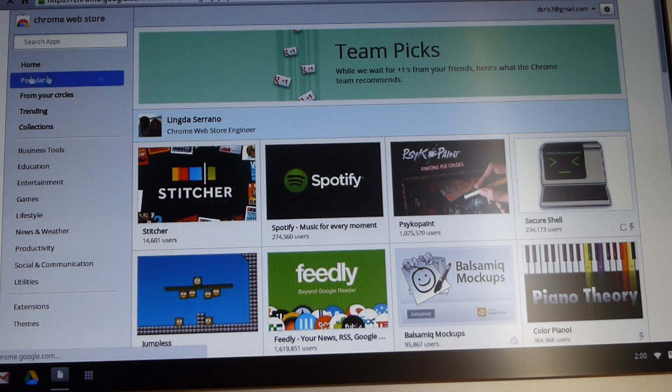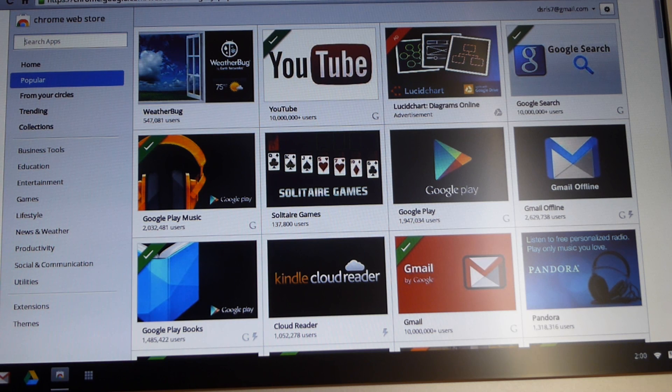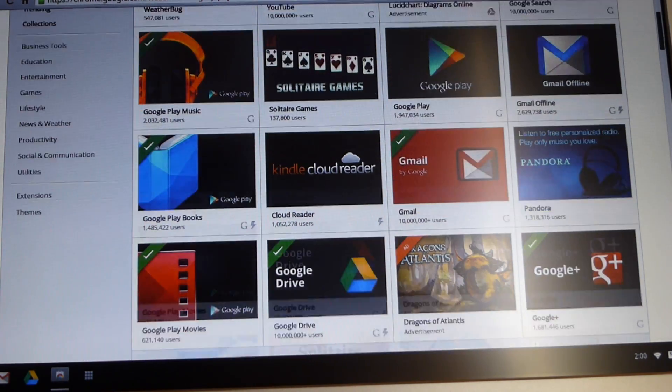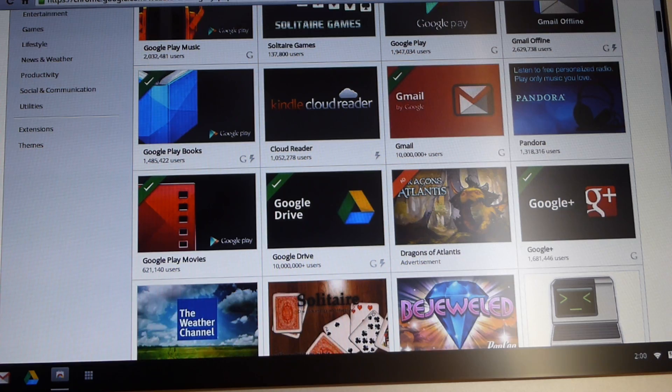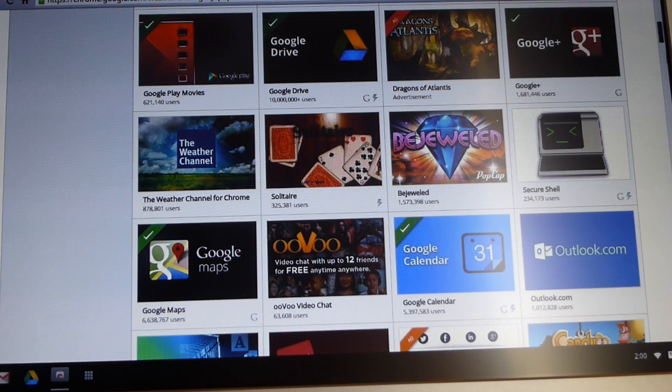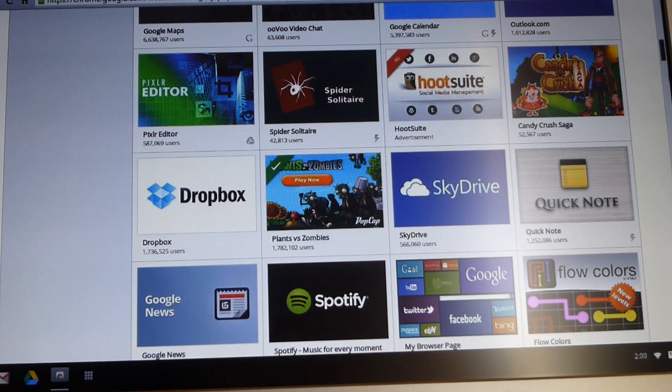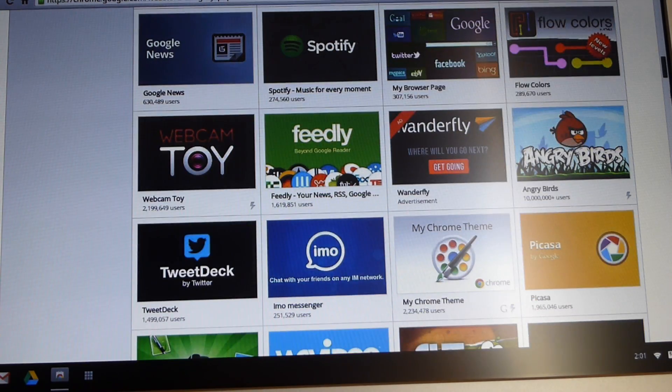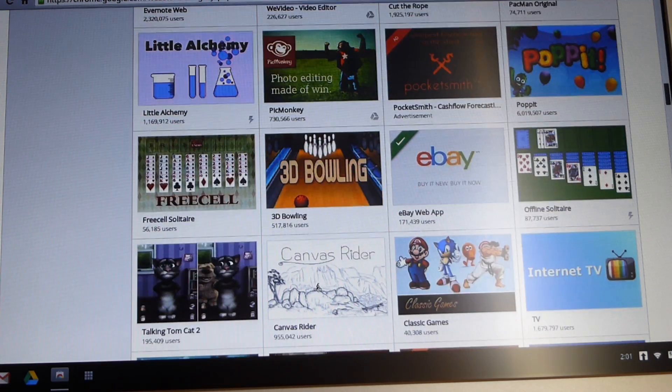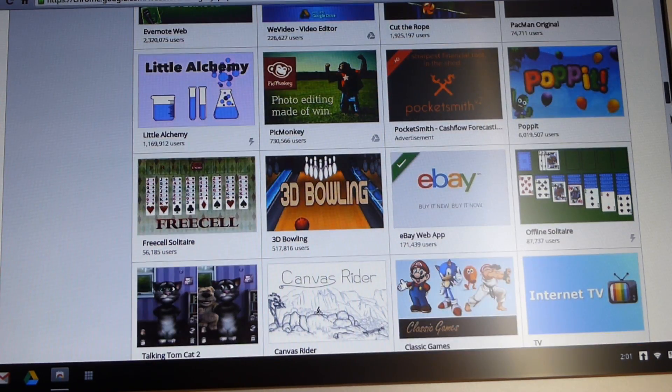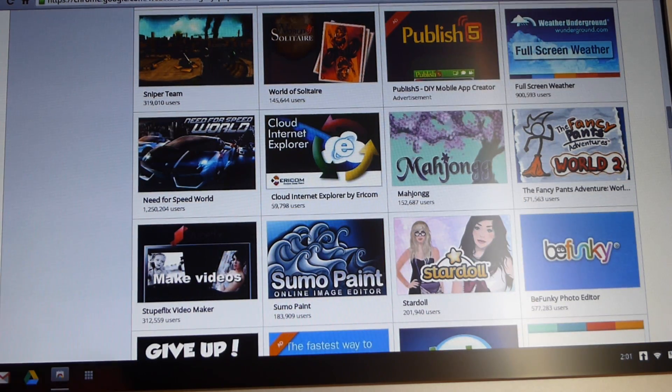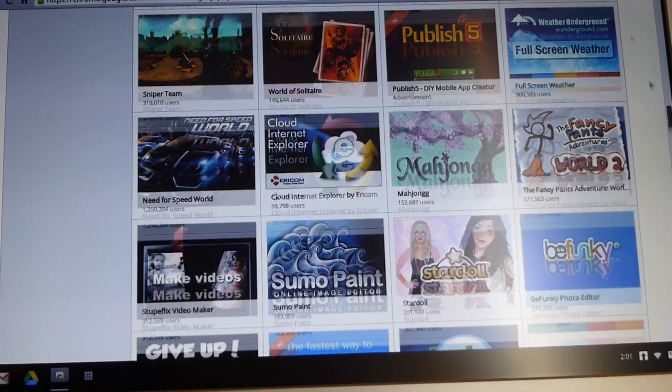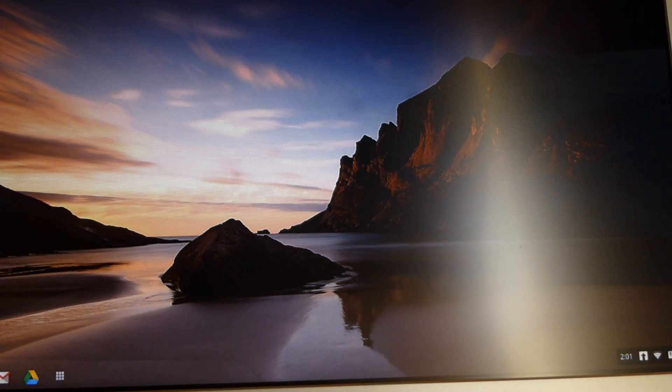So let's go ahead and take a look at Popular. You have YouTube, Google Play, Gmail Offline, that's pretty nice. Solitaire, Kindle Cloud Reader, Google Drive, Google Plus, Weather Channel, Google Maps, SkyDrive, Dropbox, Spotify, Angry Birds, Webcam Toy, Picasa, Cut the Rope, oh, you actually have Pac-Man, that's pretty nice. And yeah, so I'm not gonna go over everything, but they have some games available and some apps. It's pretty nice. So let me go ahead and close that, actually.